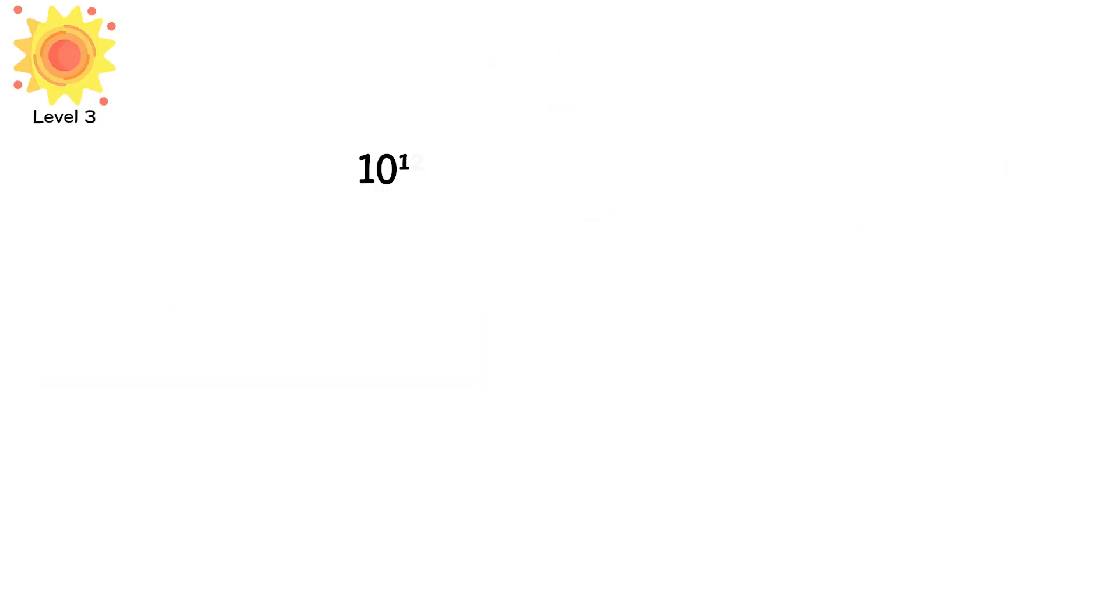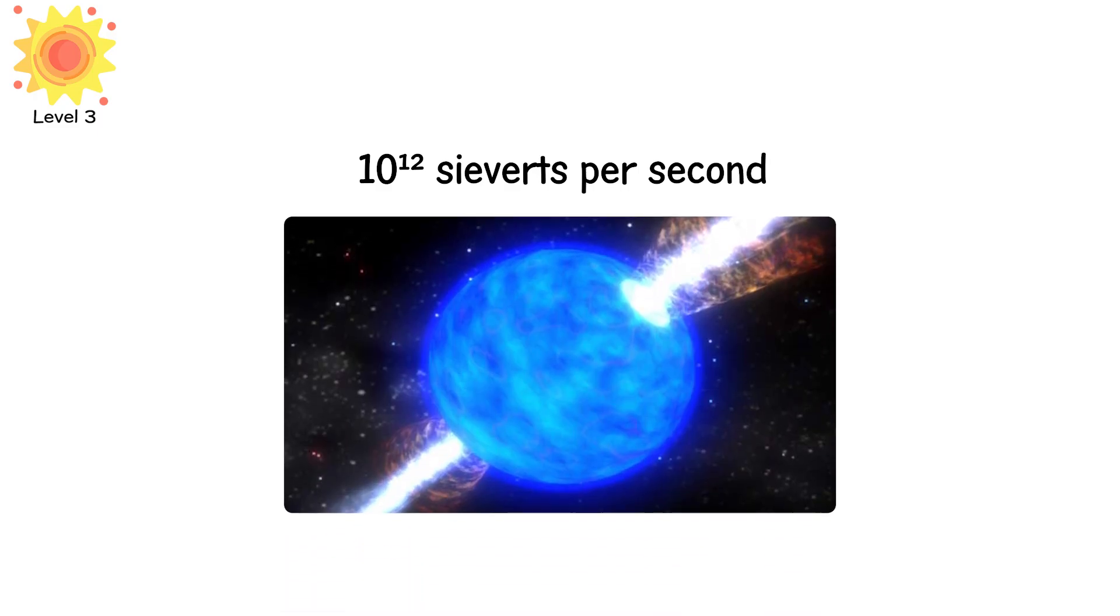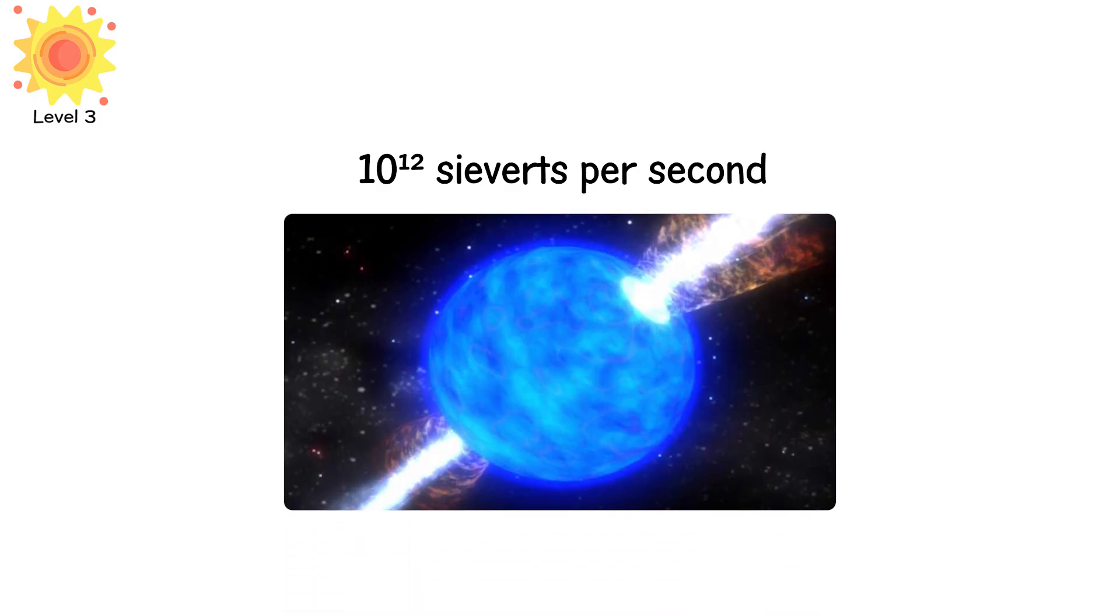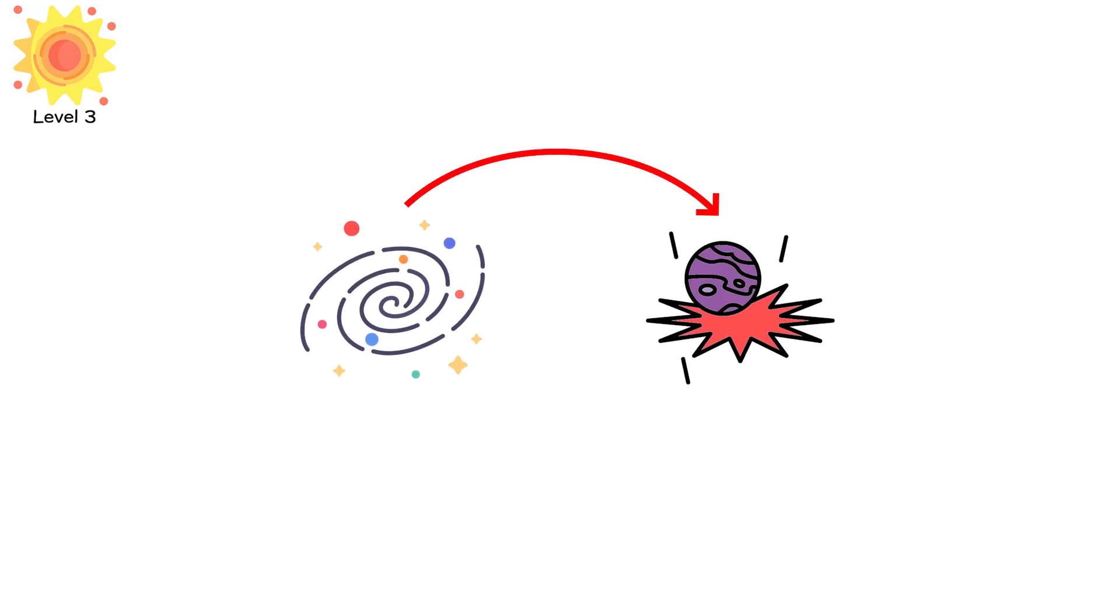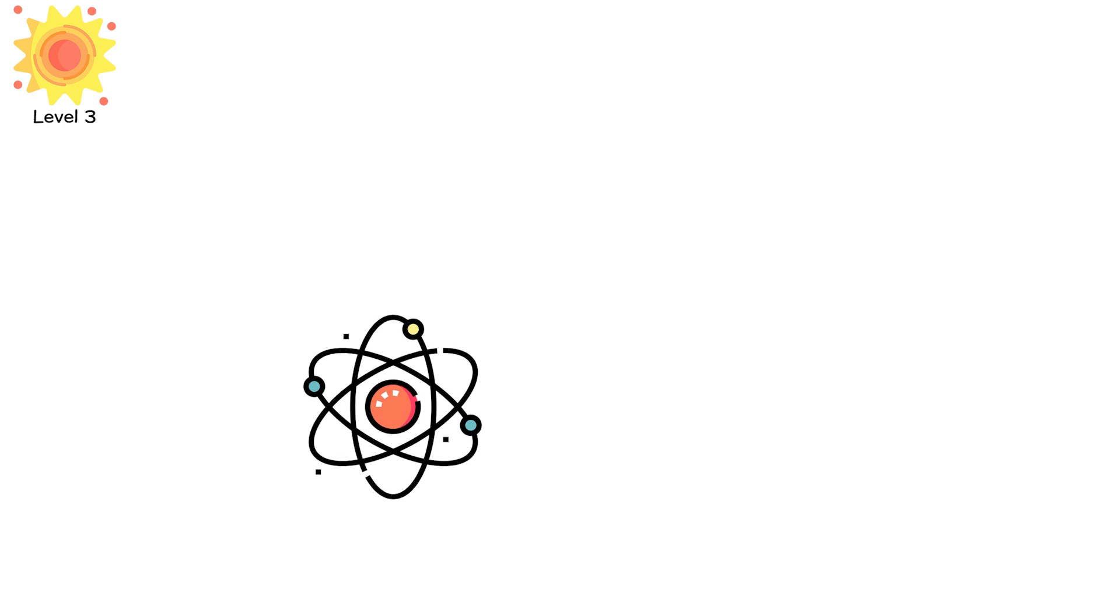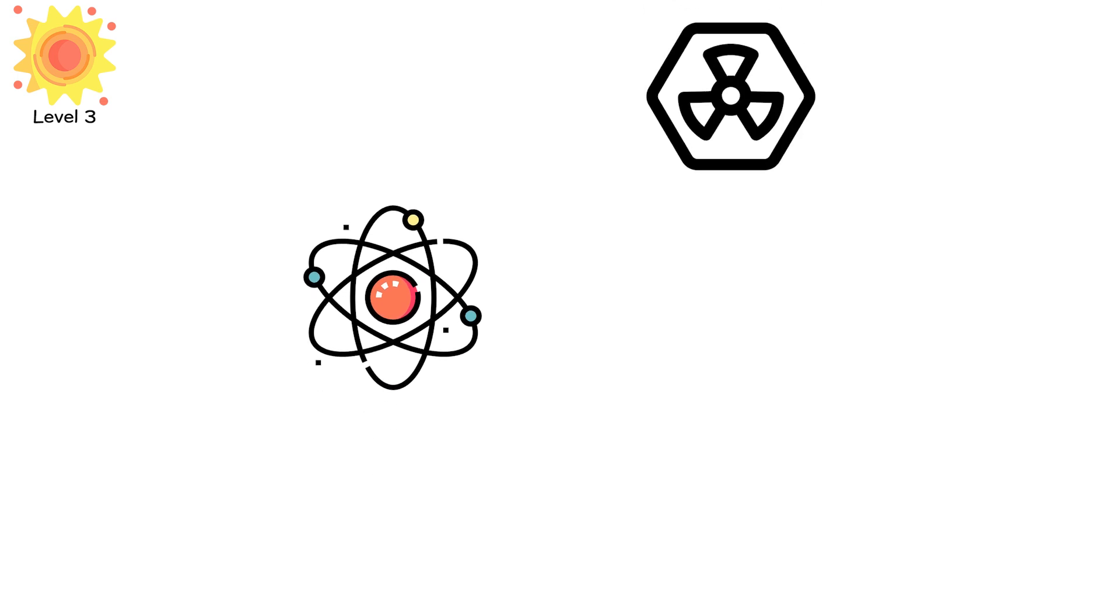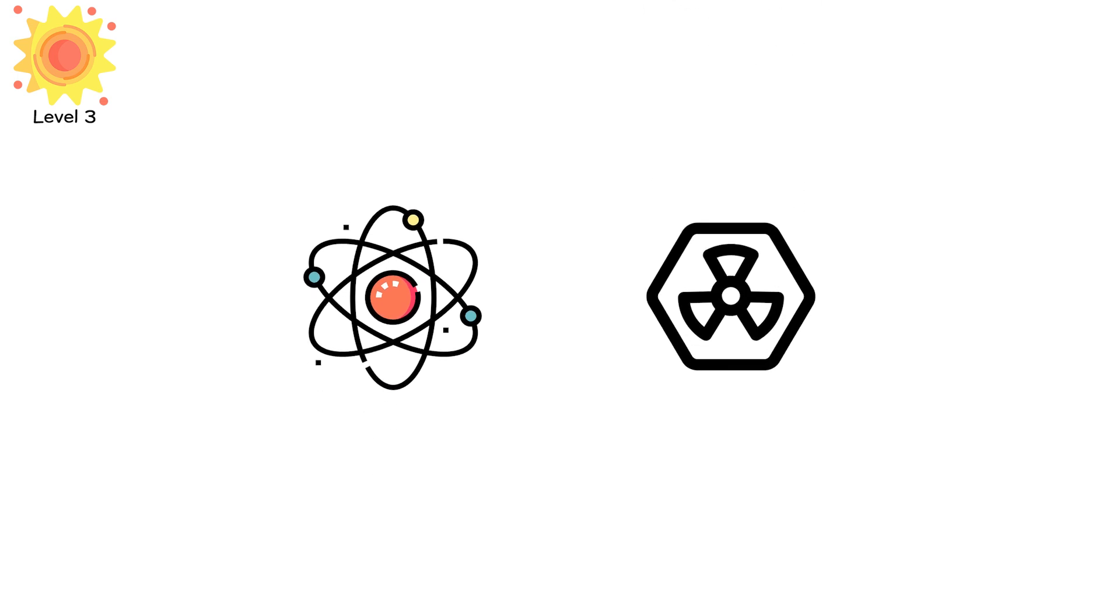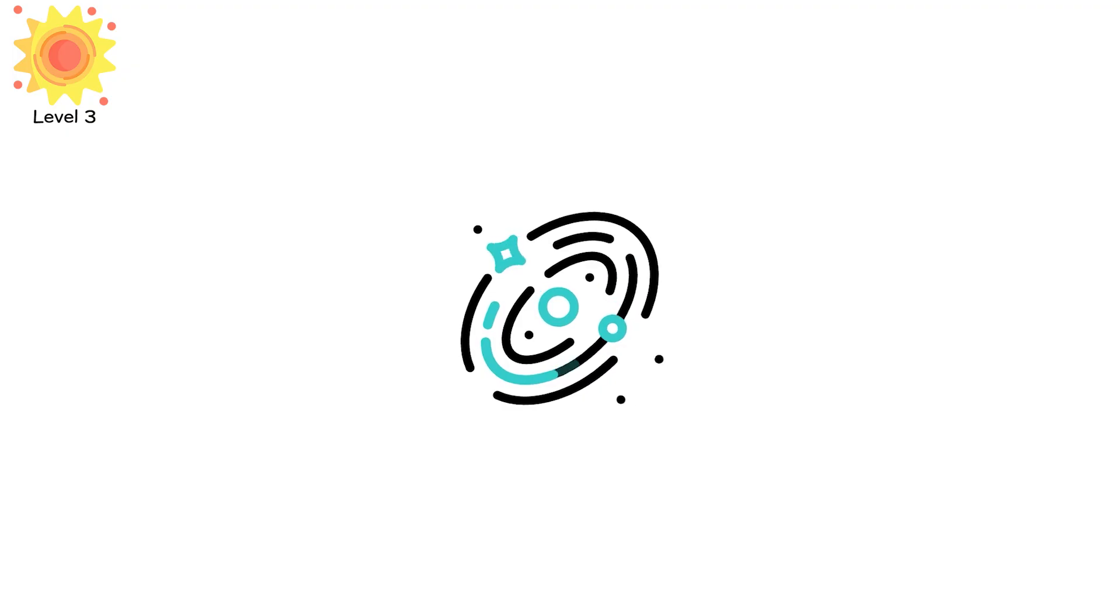Level 3, 10 to the power of 12 sieverts per second. The power of a dying star. We've never built a reactor that could reach this but the universe has. When a star collapses in a supernova, the implosion compresses matter into neutron density, then rebounds outward in a flood of gamma radiation. For a few seconds, it outshines every other star in its galaxy.